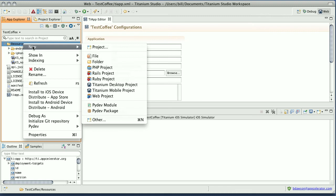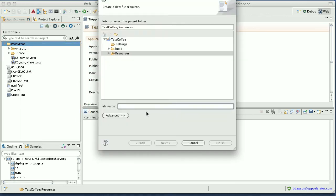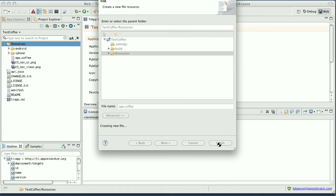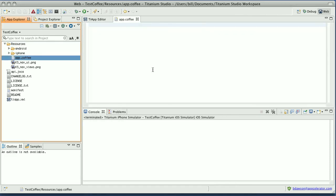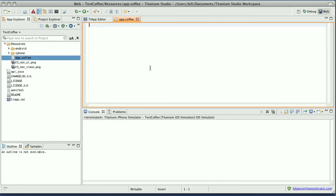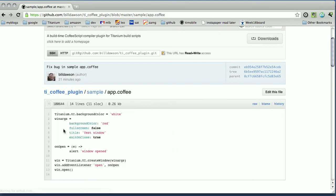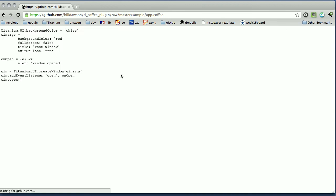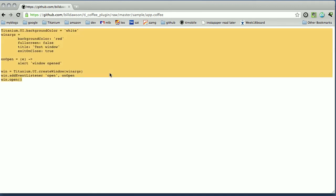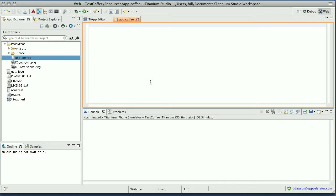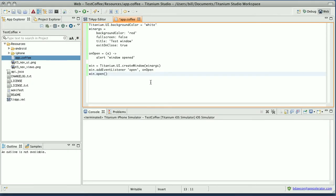Now we're going to create a new file, app.coffee. And we'll copy and paste the code from the sample on GitHub. So here's app.coffee in the sample folder. Let's look at the raw text. Copy it. And paste it. And save it.